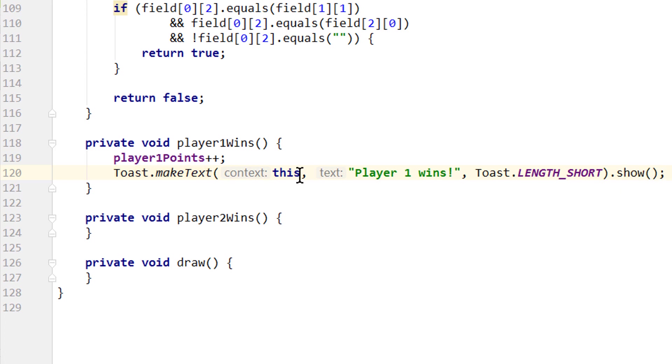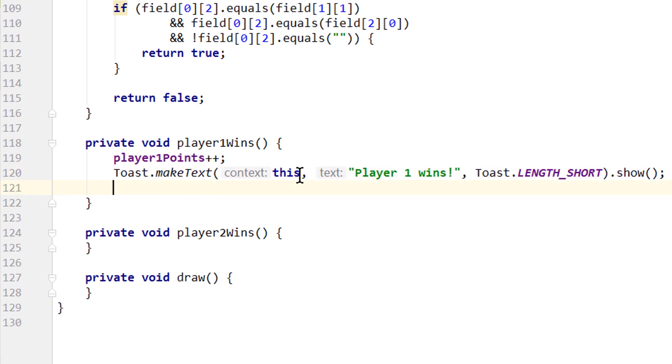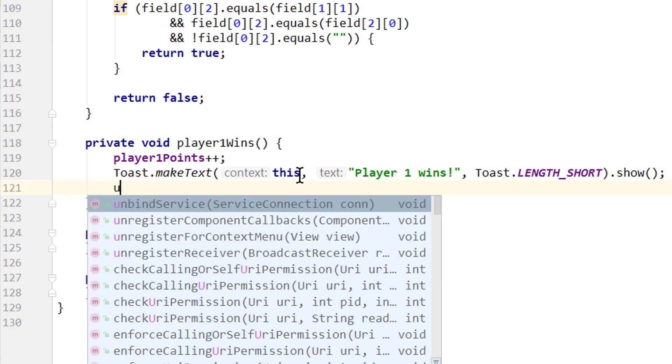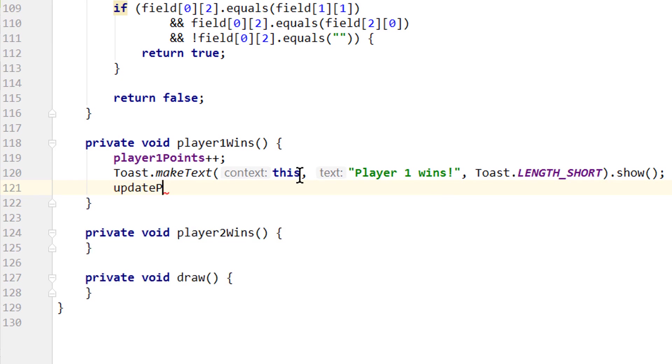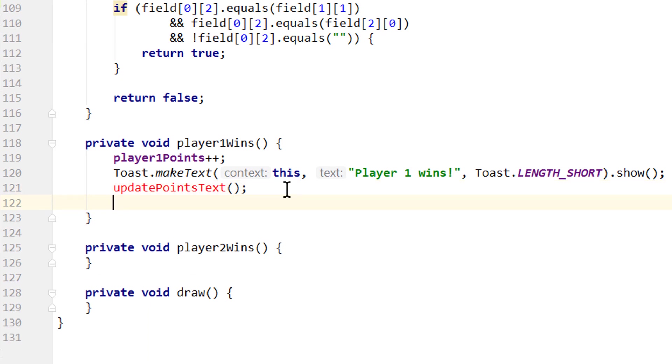After that we have to update our text views, so they show the updated amount of player points. For this we will create another method which we will call updatePointsText. We call this method here and we will create it later. And also we want to reset our board to start a new round. And for this we will call resetBoard, which we will also create later.